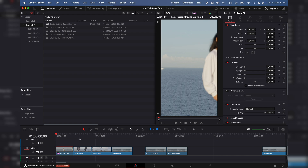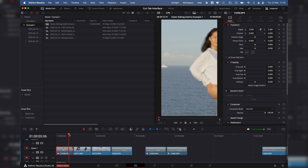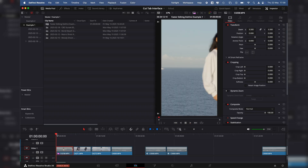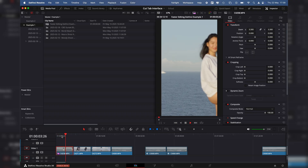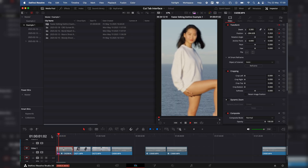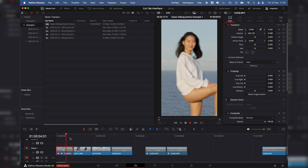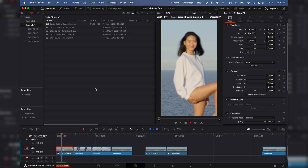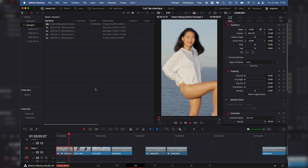And that leads us into number four, which is smart reframe. You can see after resizing the clip that we've actually cut off half of the model and lost the main part of the footage. Smart reframe, with one click of a button, will analyze the footage and decide what the main part is, then put that in the center of the frame. Two clicks of a button — you can go from landscape to vertical and have all your footage reframed.